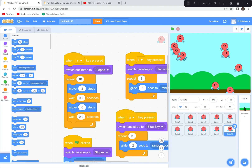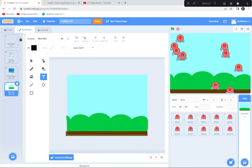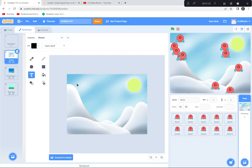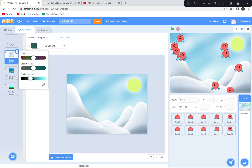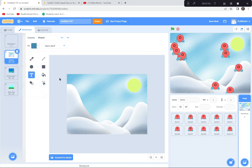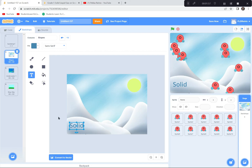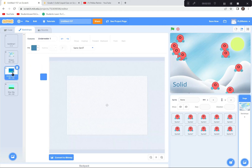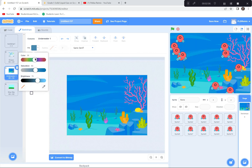The last thing to do is add labels to each backdrop. I'll click on the Slopes backdrop and use the text tool to write 'Solid' — choosing a blue color, making it bigger and positioning it. Now when the scene is in the solid state, it will display the word 'Solid.'